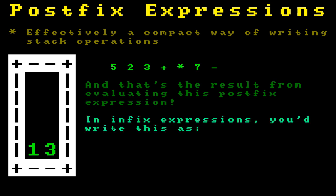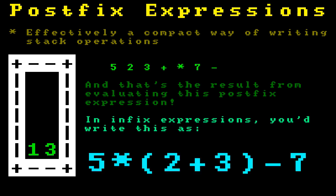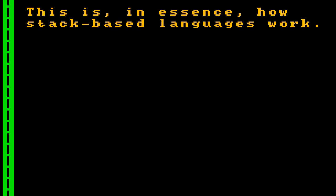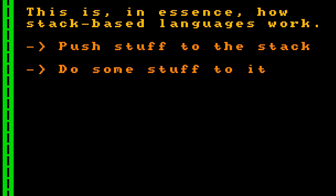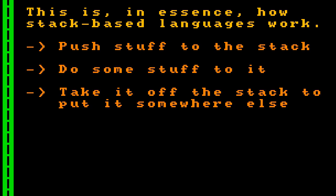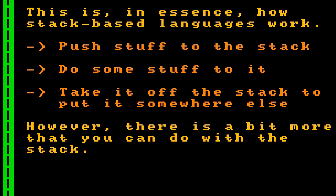In the expressions that we are normally used to, called infix expressions, you'd express this as 5 times 2 plus 3 minus 7. This postfix evaluation process is, in essence, how stack-based programming languages work. You push stuff to the stack, do some stuff to it, and take it off the stack to put it somewhere else. However, stack-based languages typically have a few more things you can do with the stack.